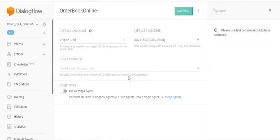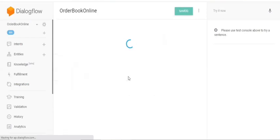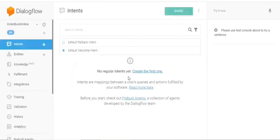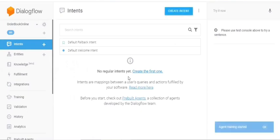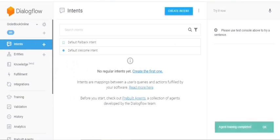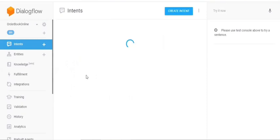So now, once after the agent gets created, the next focus turns to the intents. So what are intents? This intents basically talk about the intentions of the end user. So in order to direct from one intent to other intent, we will be having something called as context. So let's see, once after the agent gets created, we have a default intent, default welcome intent. So let's click that.